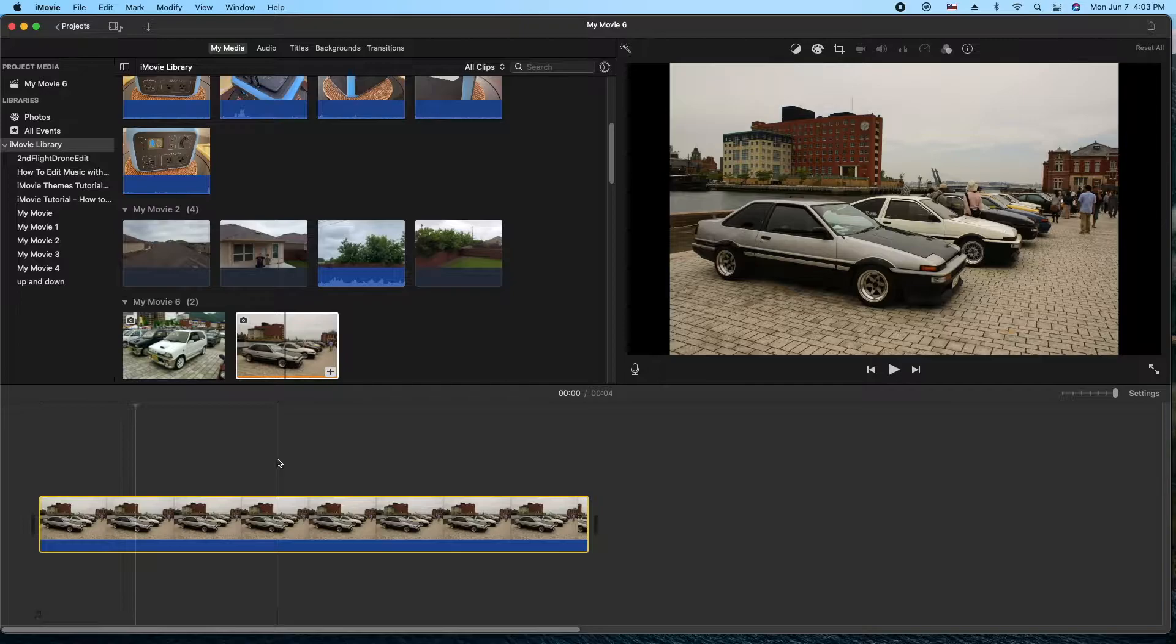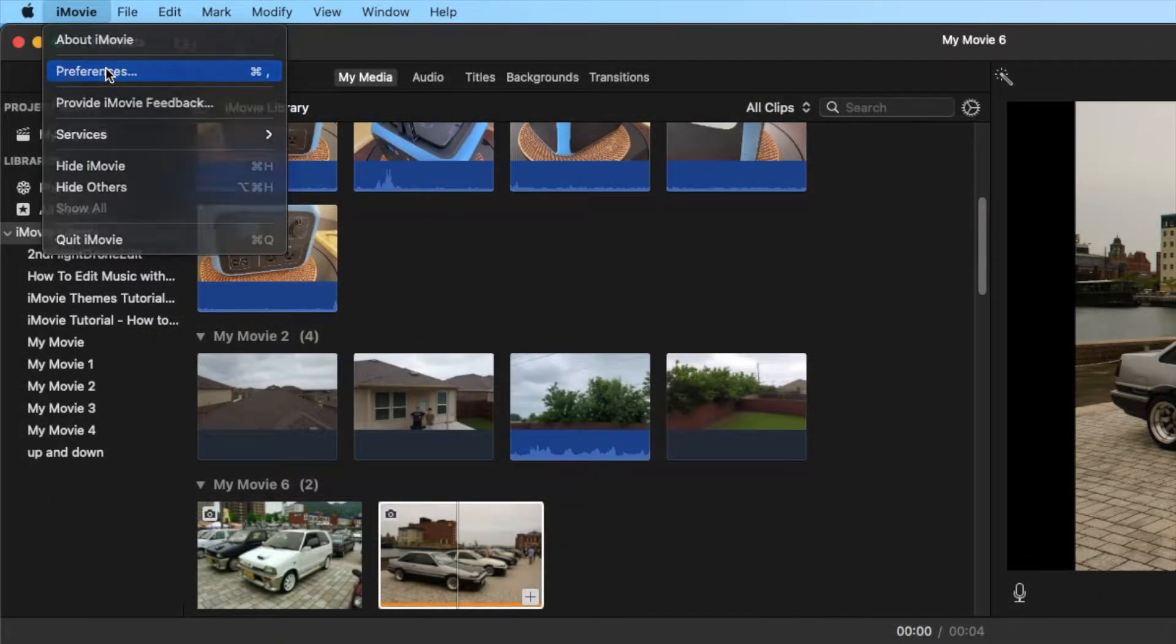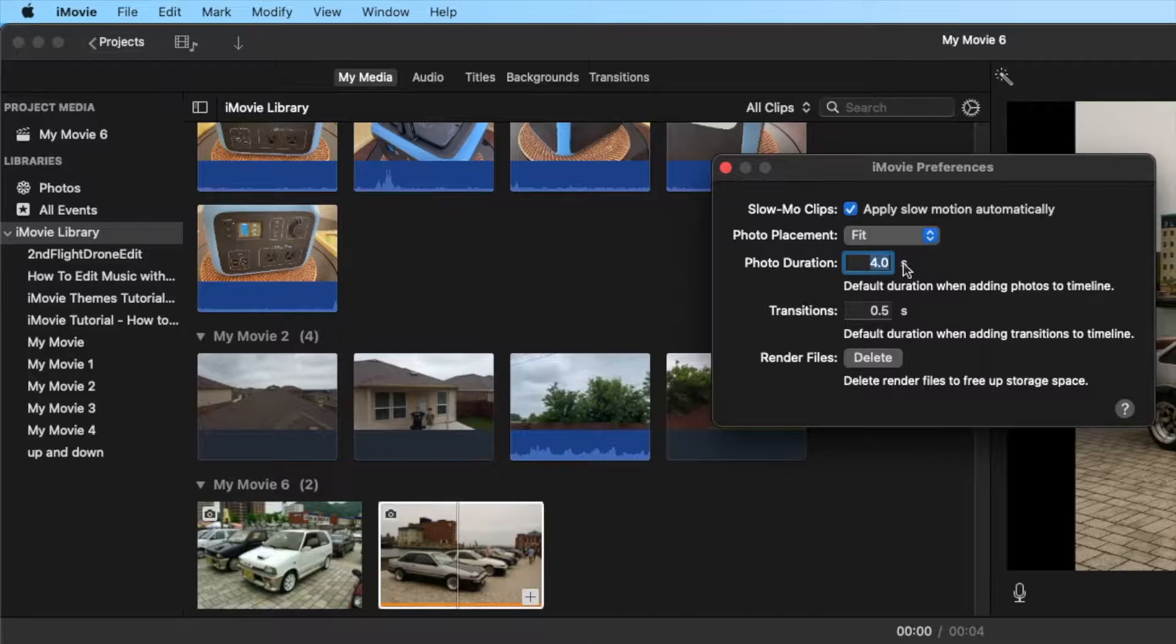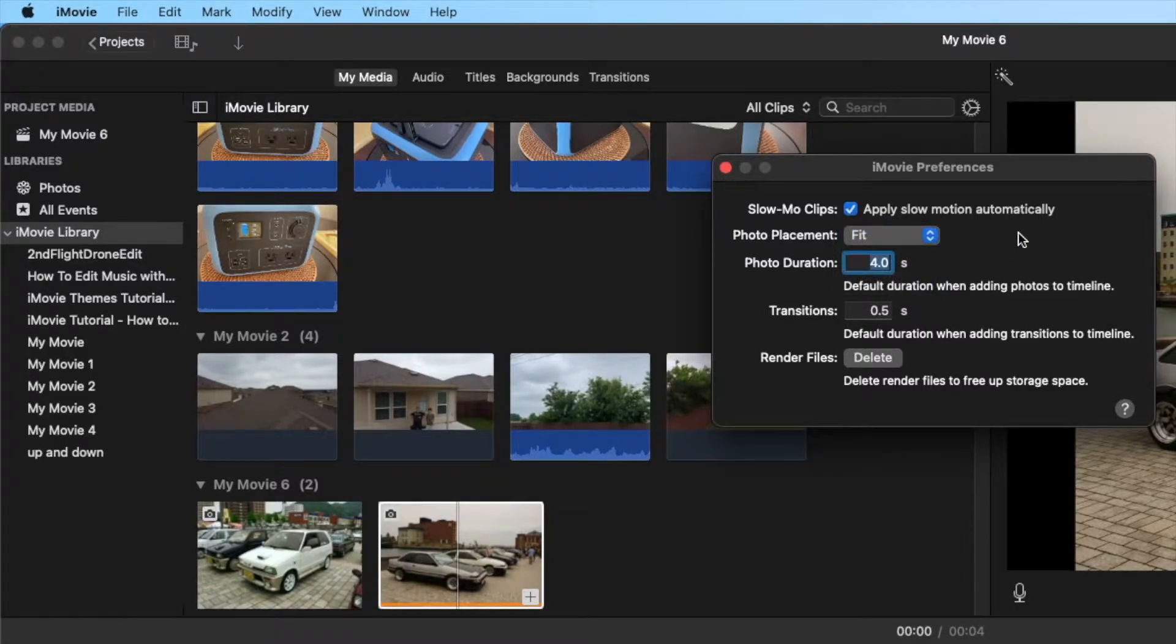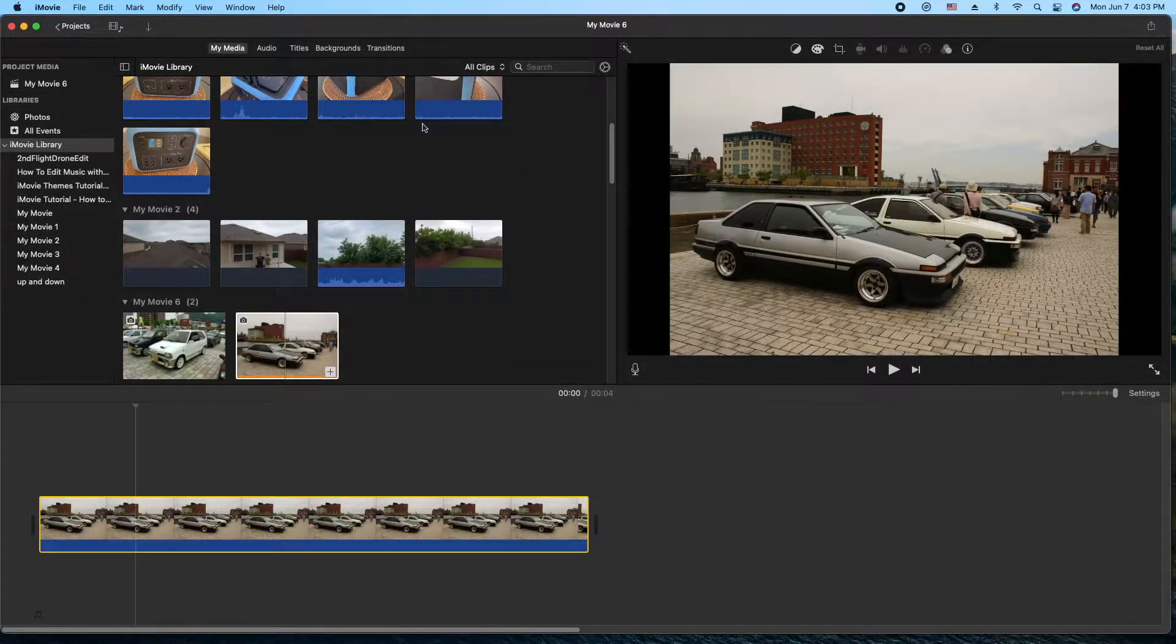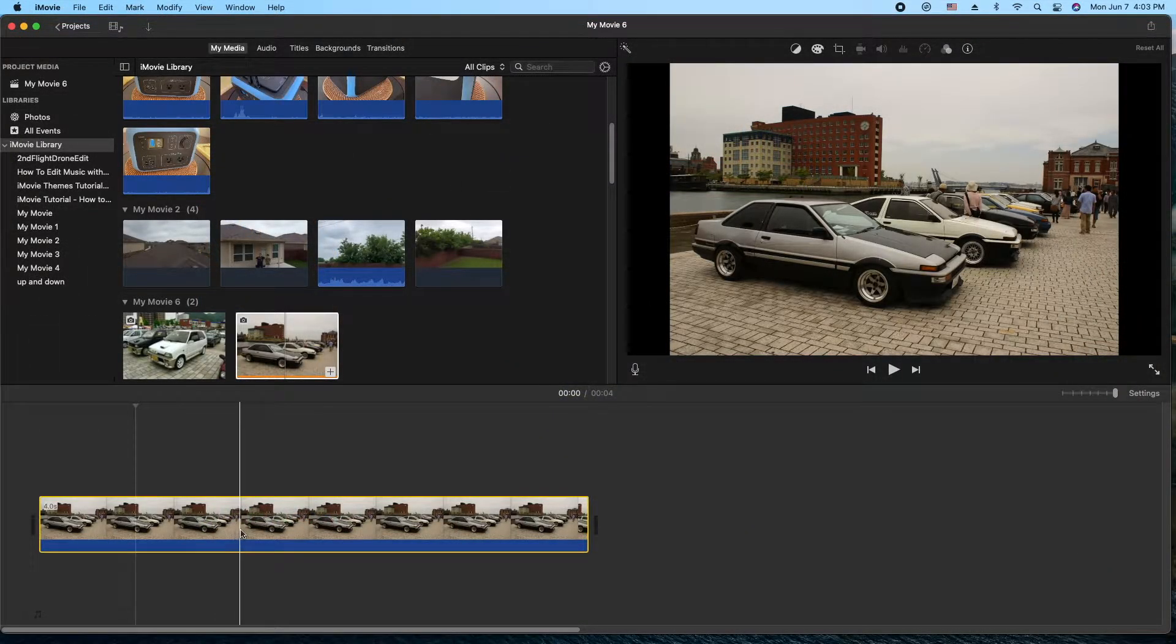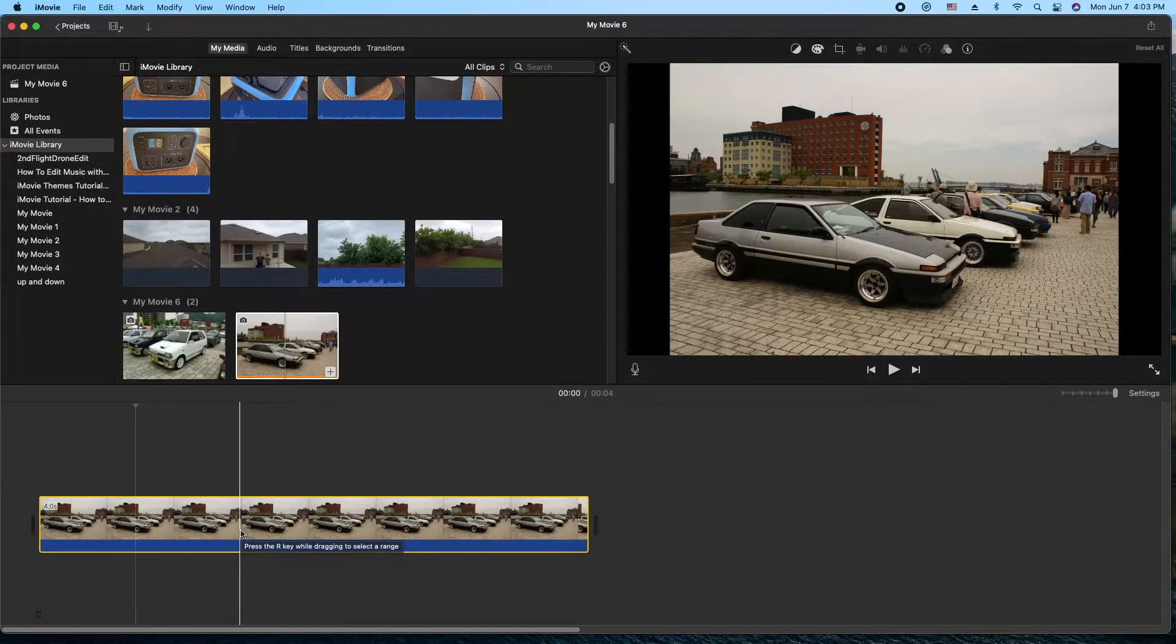In my preferences in iMovie, when I actually import an image, I have them set to four seconds and fit. So you can change this if you want in your preferences. But I like to always have it set that way. So I know when I bring a picture in or an image in, I'm going to get four seconds and it's going to be fit. It's not going to be any Ken Burns or any movement whatsoever.